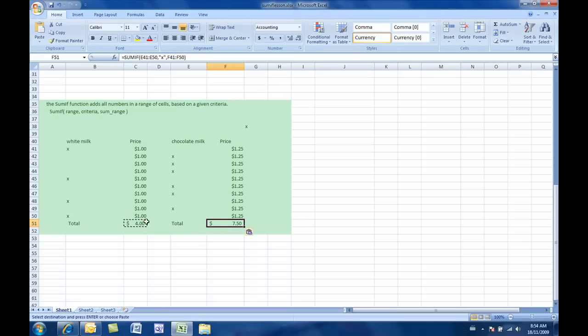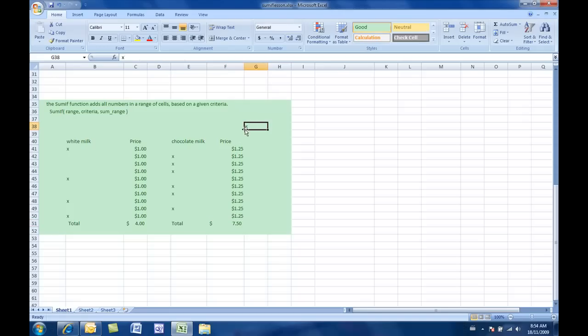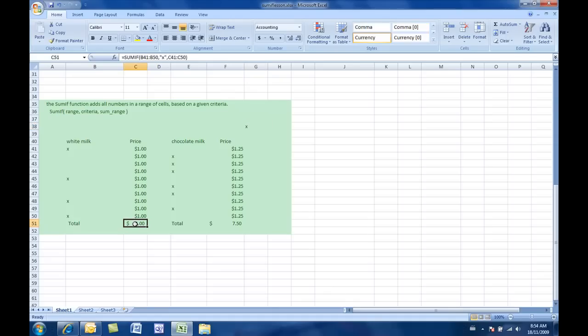Once again, I could have used this number, okay, this reference here, this cell reference. So, I have the answer that I'm looking for here. In case you happen to not use an X, in case it's a checkmark or something like that. All right. So, here, rather than use the, I'll just start this formula from scratch. I'll go SUMIF.